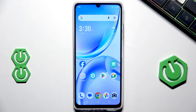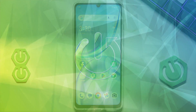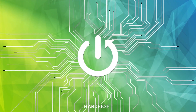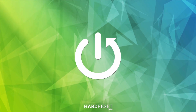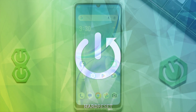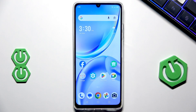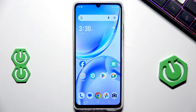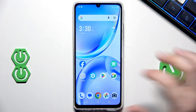Hello, in this video I'm going to show you how to reset ZTE Blade A36. We have two methods how we can reset this device. Let's begin with the first option, which is also the recommended one.